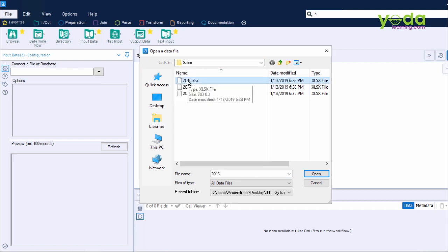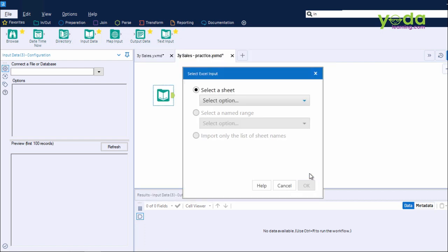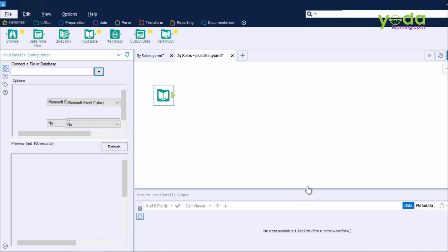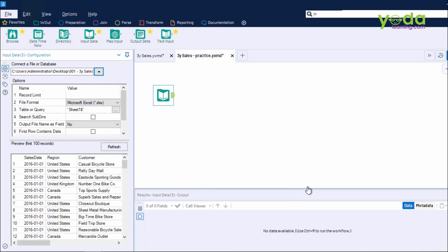It asks me which sheet. By default, it's sheet 1, so I press OK. Next, what you see is a preview of the first 100 records from the file.